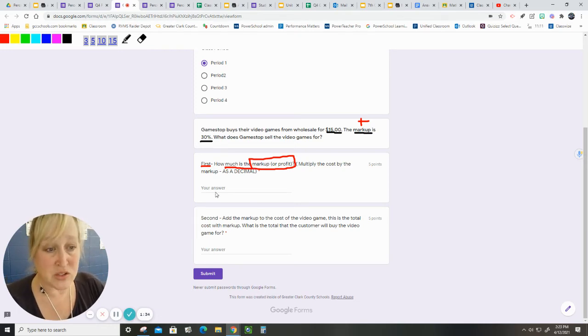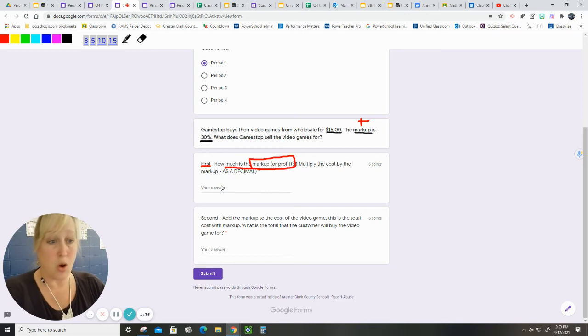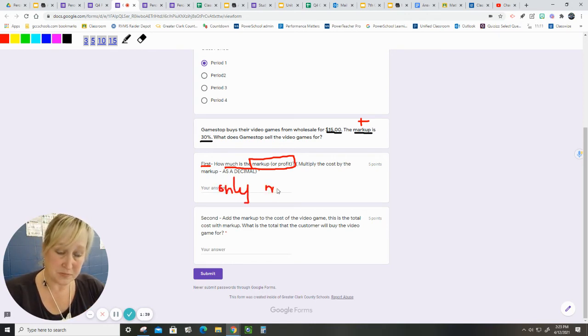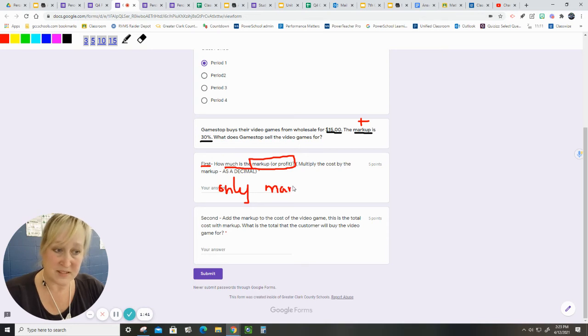So when you answer this, only the markup, not the whole cost.